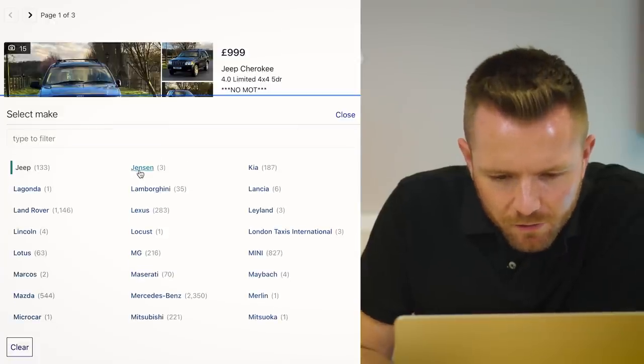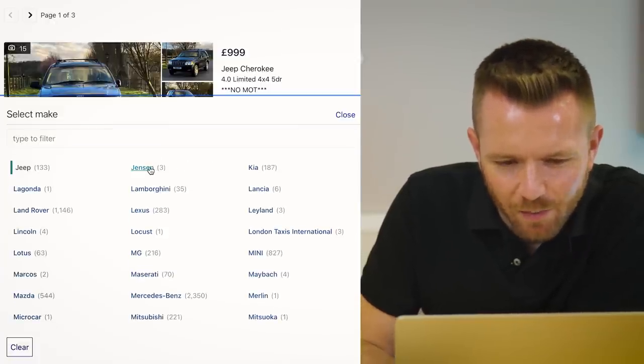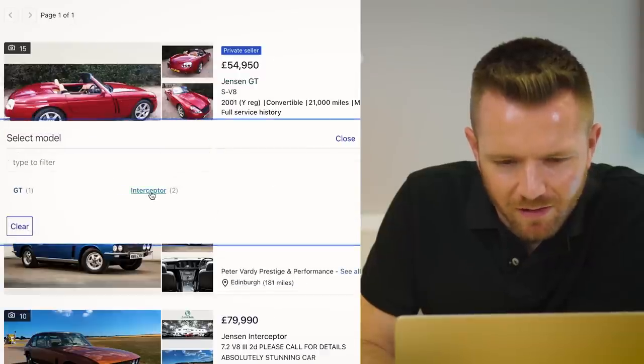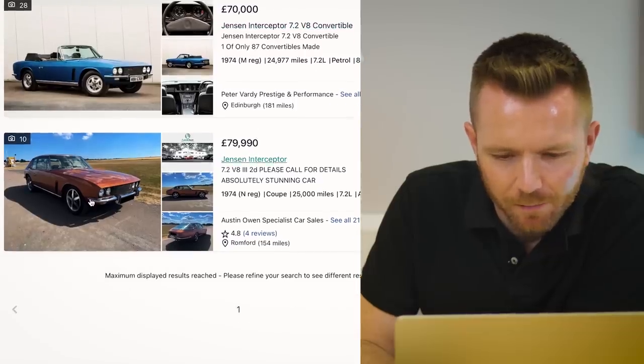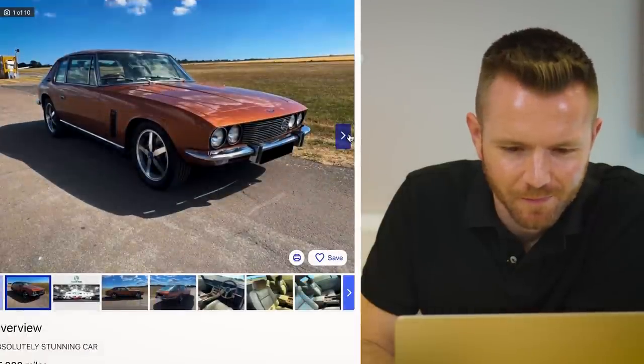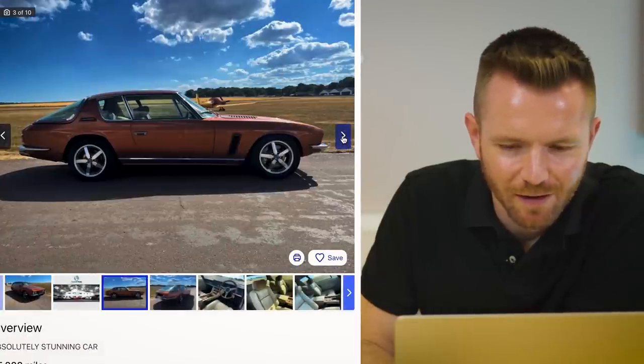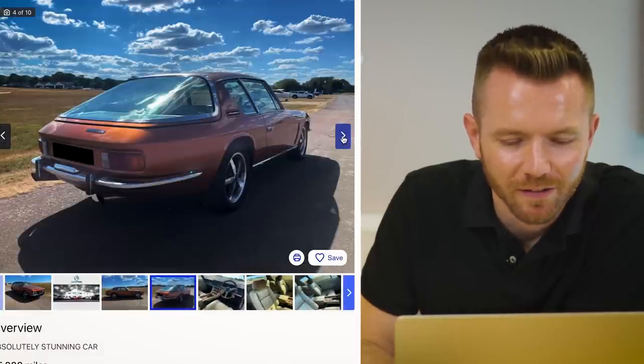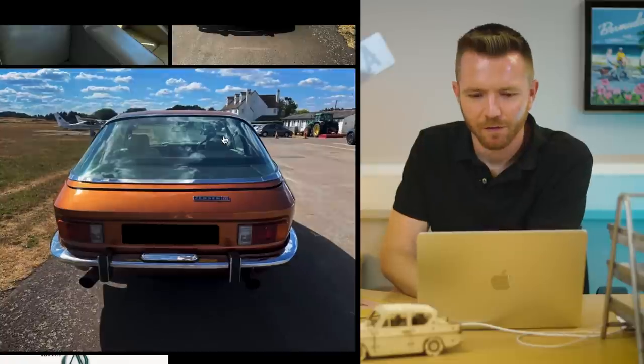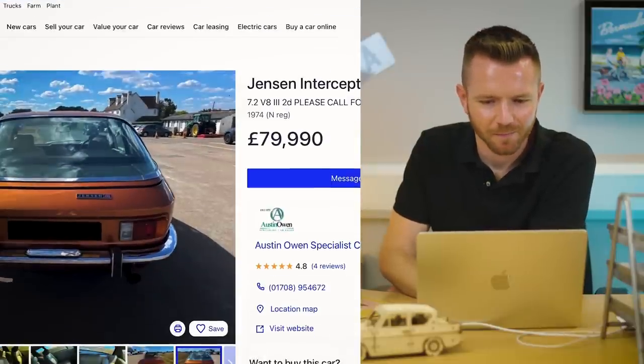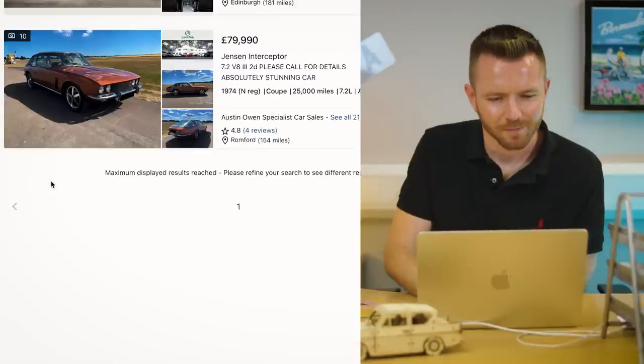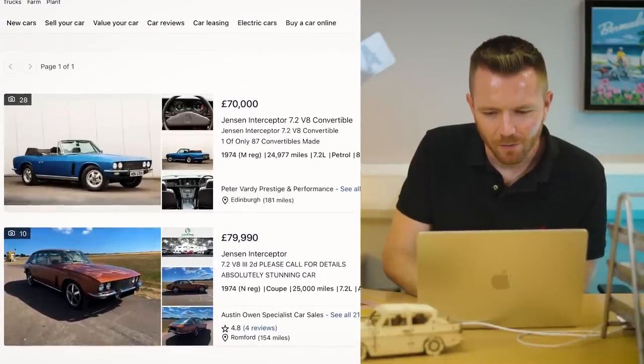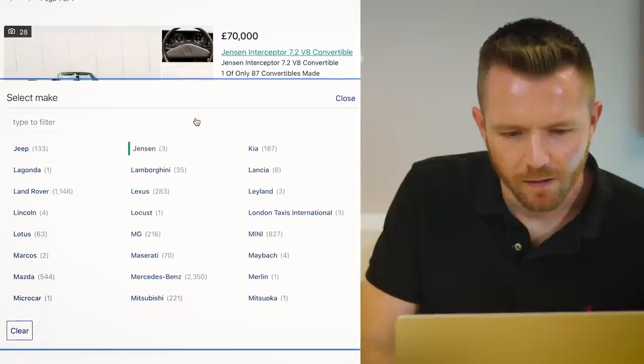What else? This isn't tat, necessarily, but I would have - in fact, I would love a Jensen Interceptor. Like that, in brown. That is just the coolest thing ever, isn't it? It's a 7.2-litre Chrysler V8, hand-built in the West Midlands. That's £80,000 though. What else?